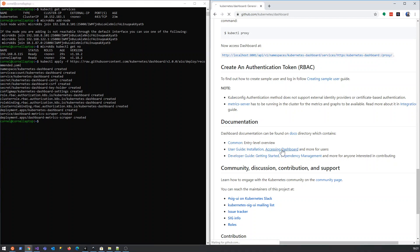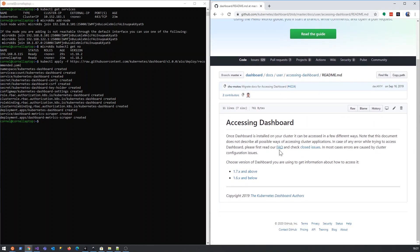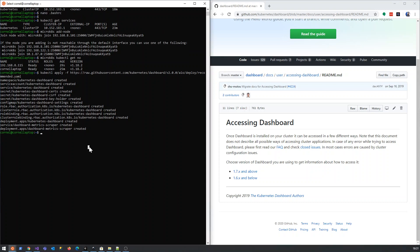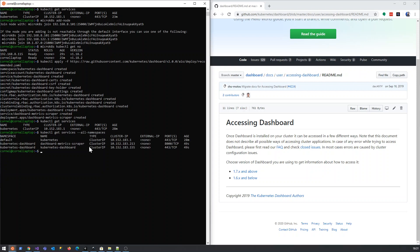I think accessing the dashboard - you just edit it. So if you do kubectl get services, okay it doesn't look like anything is running. So let's do... okay, so what you'll see here is the dashboard's running. It's running on port 443 of this internal IP address that it's created, and it's got a cluster IP.